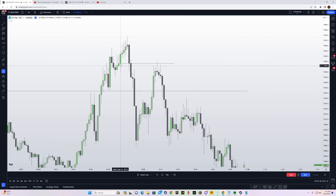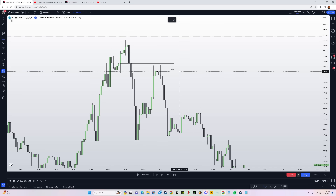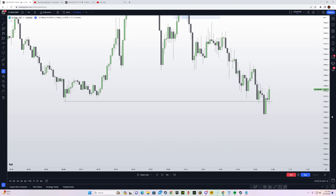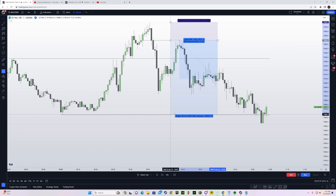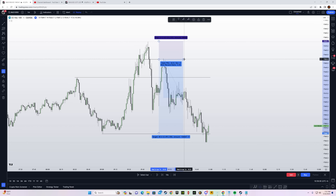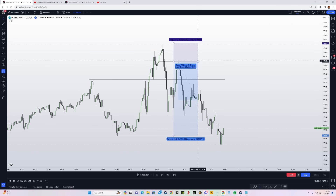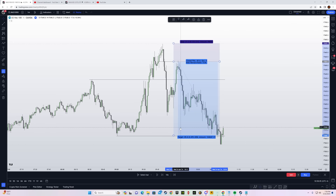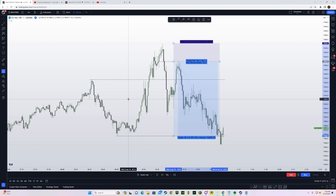You can see the power of this strategy — it can literally be your bread and butter. You do not need daily bias, complicated methods, or ERL/IRL frameworks. Just use this model, and if you're extra patient add the premium/discount zones on the four-hour time frame to set yourself up for success.